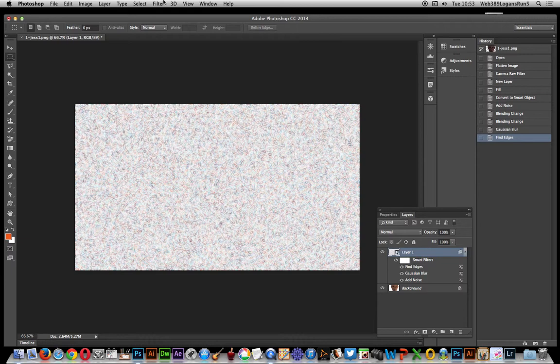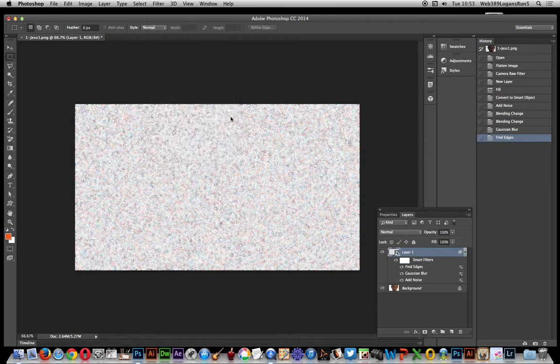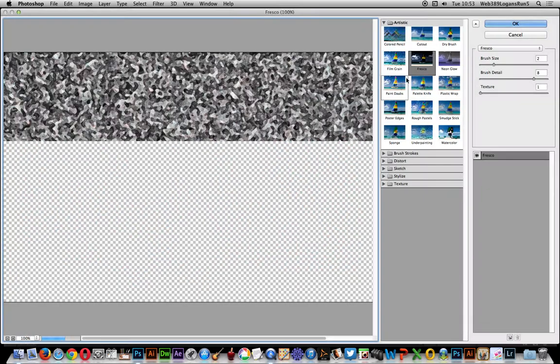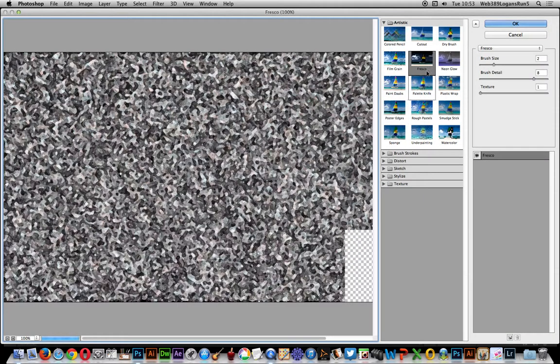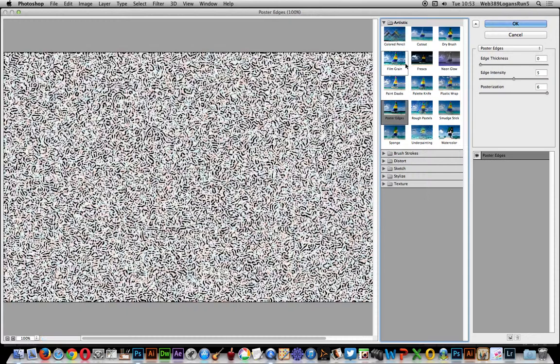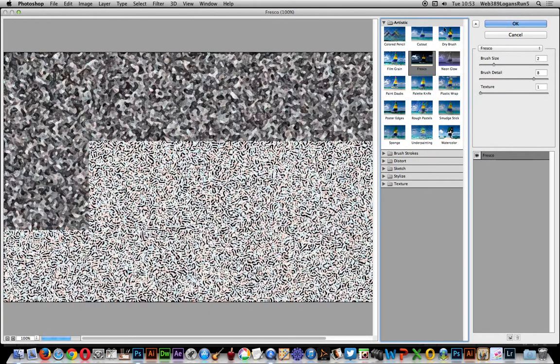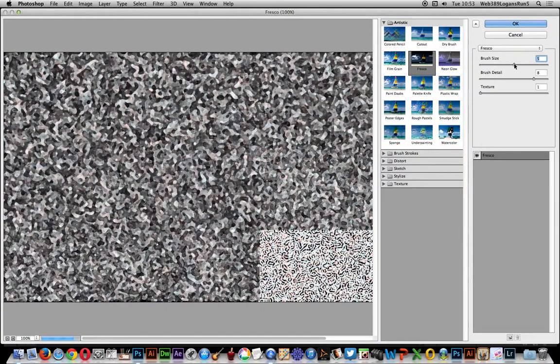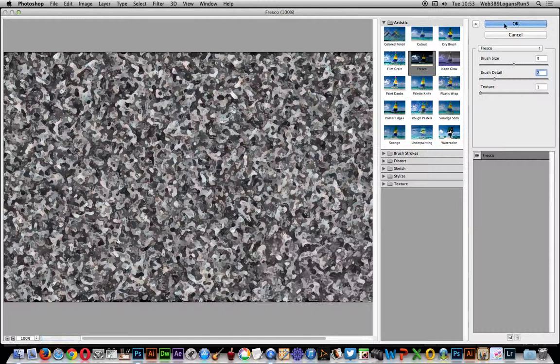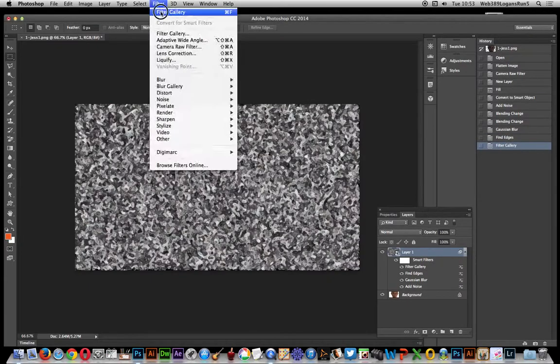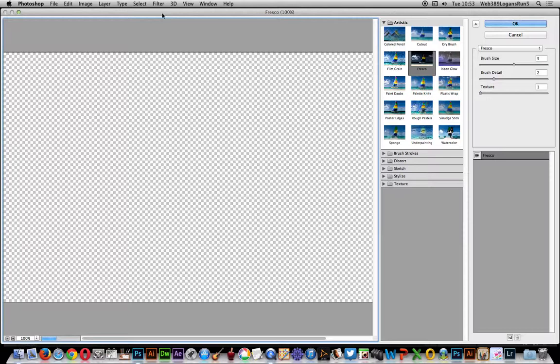So now I can go to Filter Gallery. I can actually run through obviously a number of these ones: Fresco, Film Grain, Poster Edges. It'll create their interesting noise effect, and obviously you can modify the actual brush size, change the detail. Click okay, and you can apply it once, apply it twice, change the actual settings.